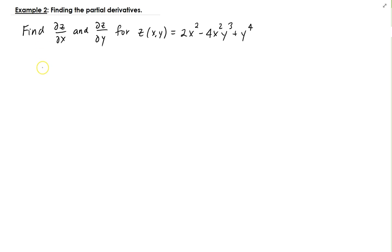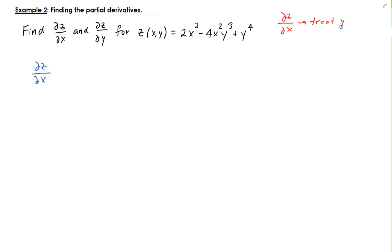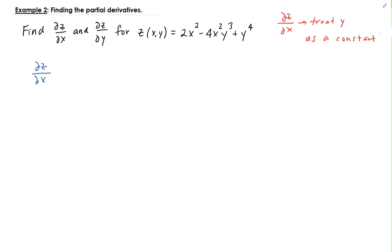For finding the partial of Z with respect to X, we're going to treat Y as a constant. And then when we take the partial of Z with respect to Y, we're going to treat X as a constant.